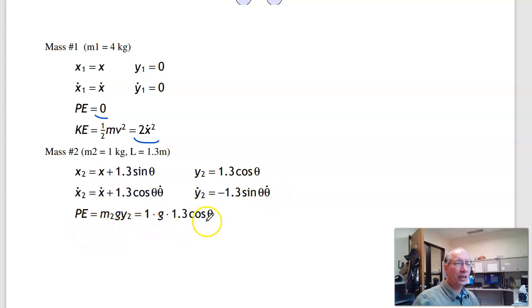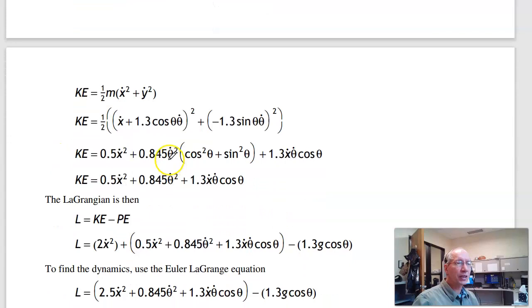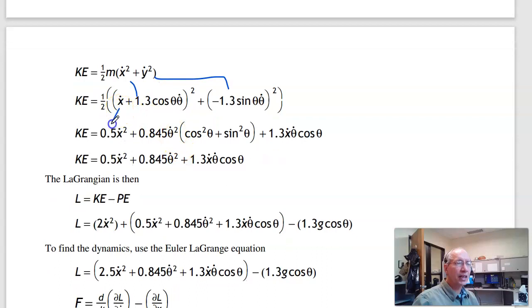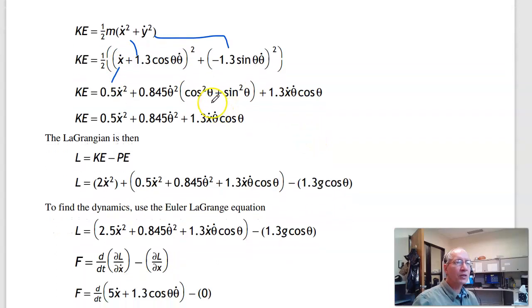The potential energy is mgh. The kinetic energy is ½mv². Squaring the velocity components gives x-dot², the cos²θ and sin²θ terms, and a cross term of ½ × 2 × 1.3 cos θ · x-dot · θ-dot. Since cos²θ + sin²θ = 1, this simplifies to the kinetic energy expression for the ball.